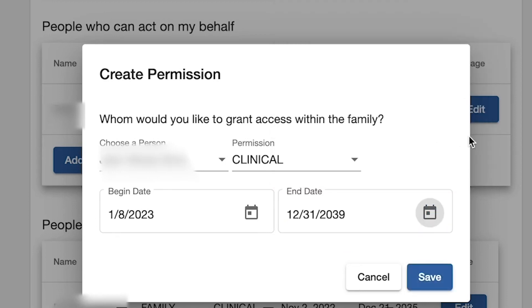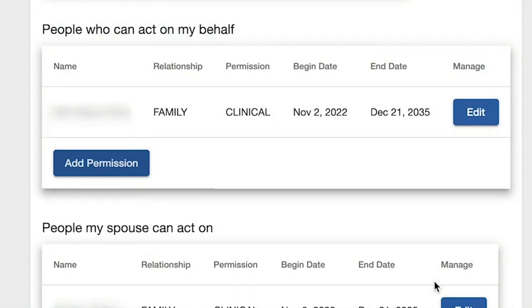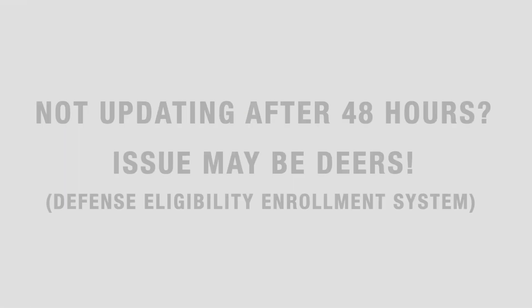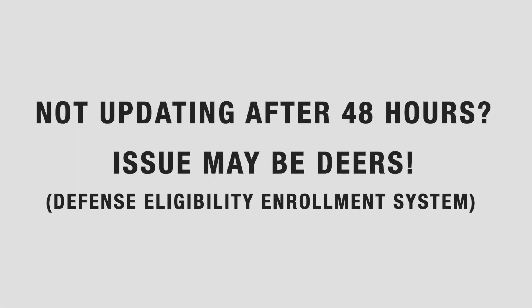It's important to know that it can take up to 48 hours to update. If you're still having an issue after that time, it may be DEERS itself.